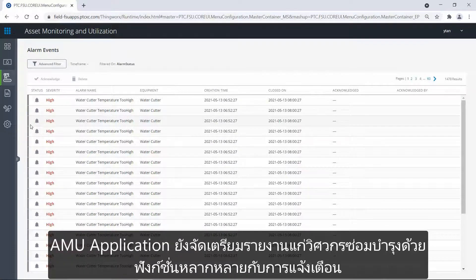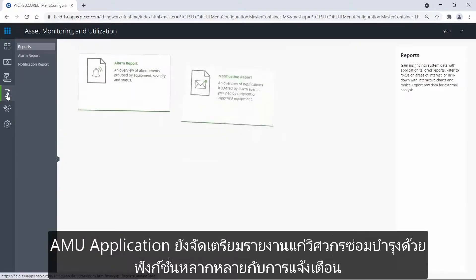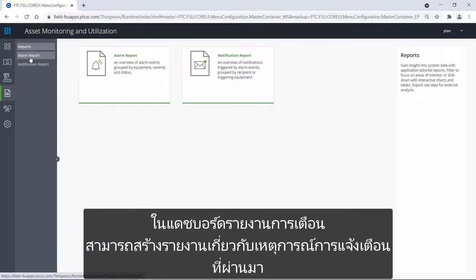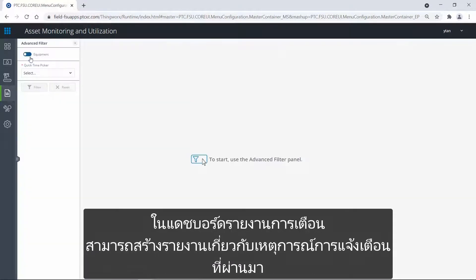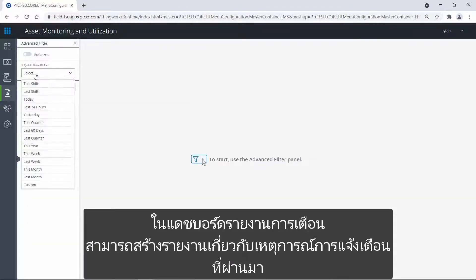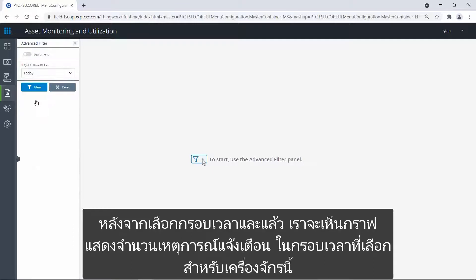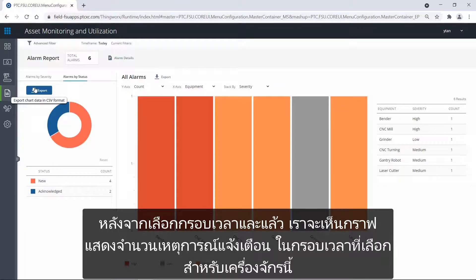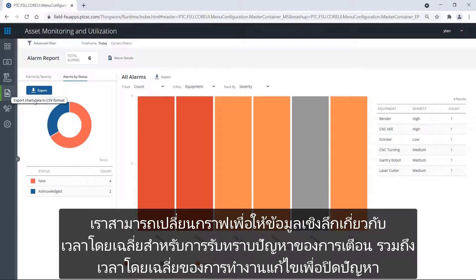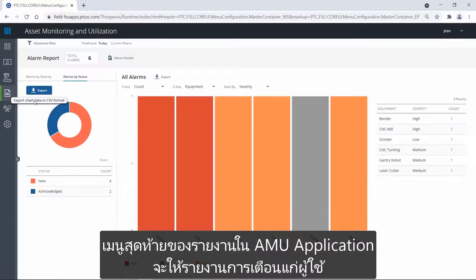AMU also provides the maintenance engineer with reporting functionality around alarms. In the alarm report dashboard, I can generate reports around past alarm events. After selecting a timeframe and equipment, we see a graph showing the number of alarm events in the selected timeframe for this asset. We can change the graph to give insights into the average acknowledgement time of alarms in hours, as well as the average closing time.